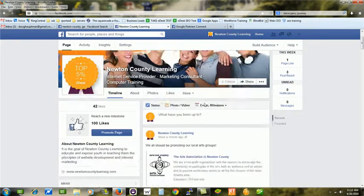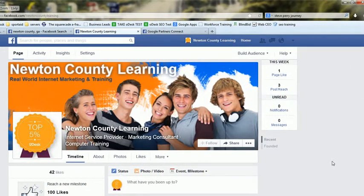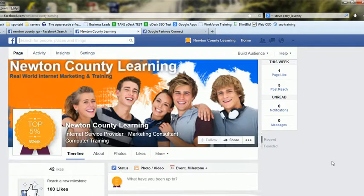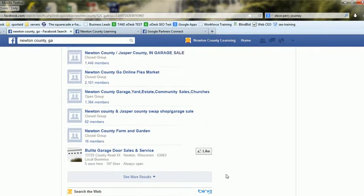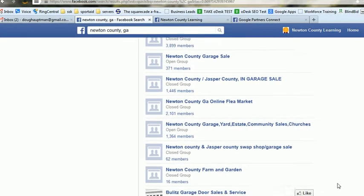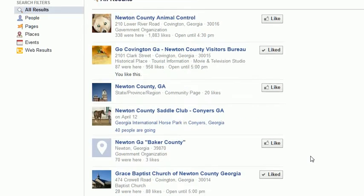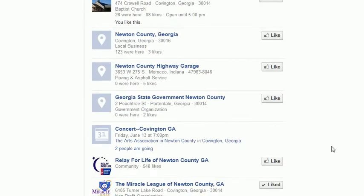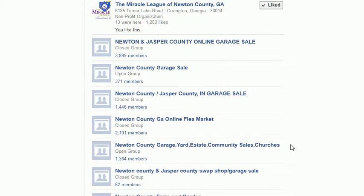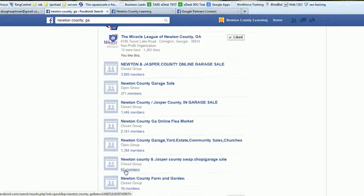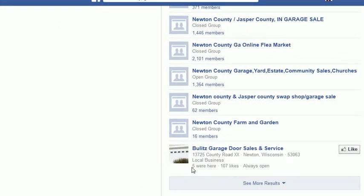When you run out of places you think you can find in Newton County, then start in with Rockdale County. There are literally thousands upon thousands of businesses and organizations within Newton County and within Rockdale County on Facebook, so you should have no issue running out. Just remember, when you see the small ones — anything under a hundred members — I don't want to worry about those.